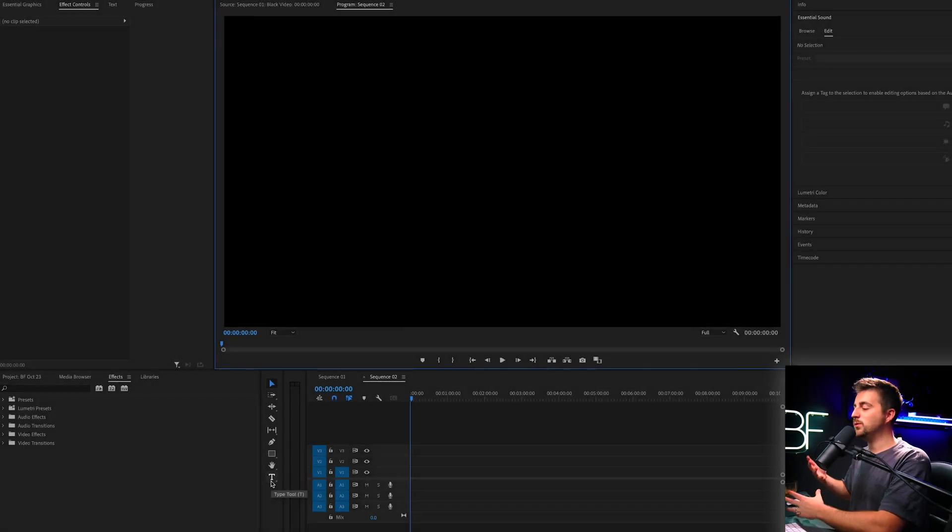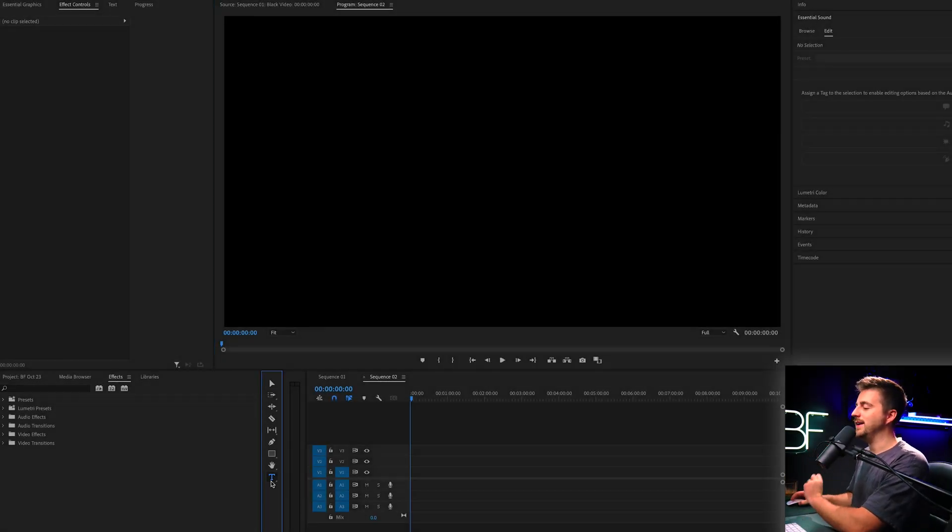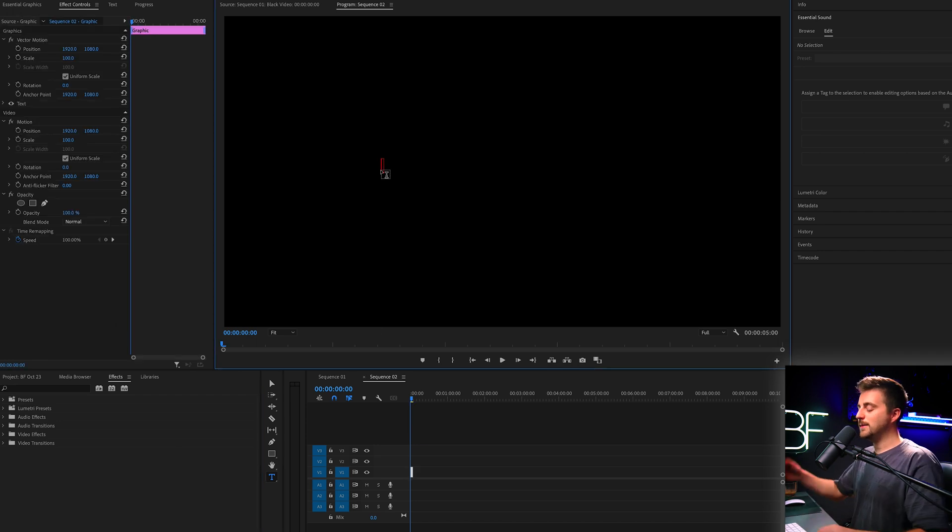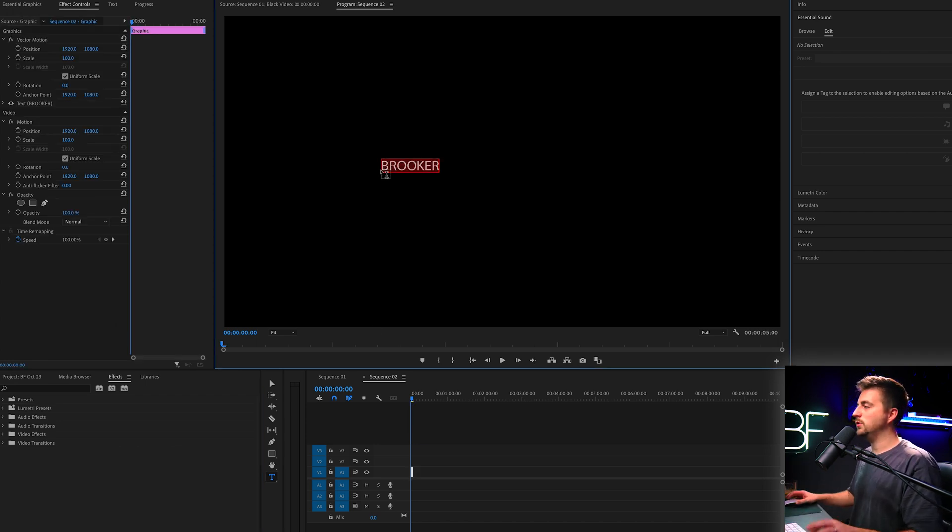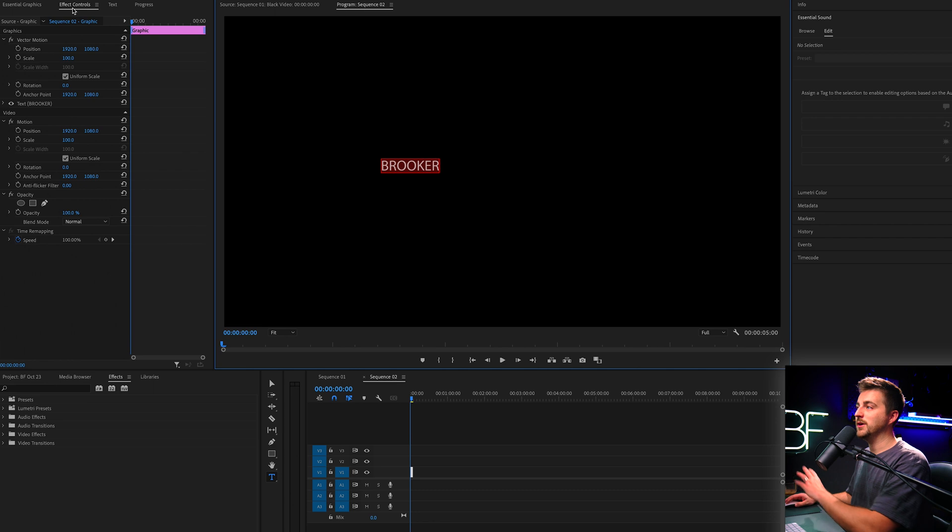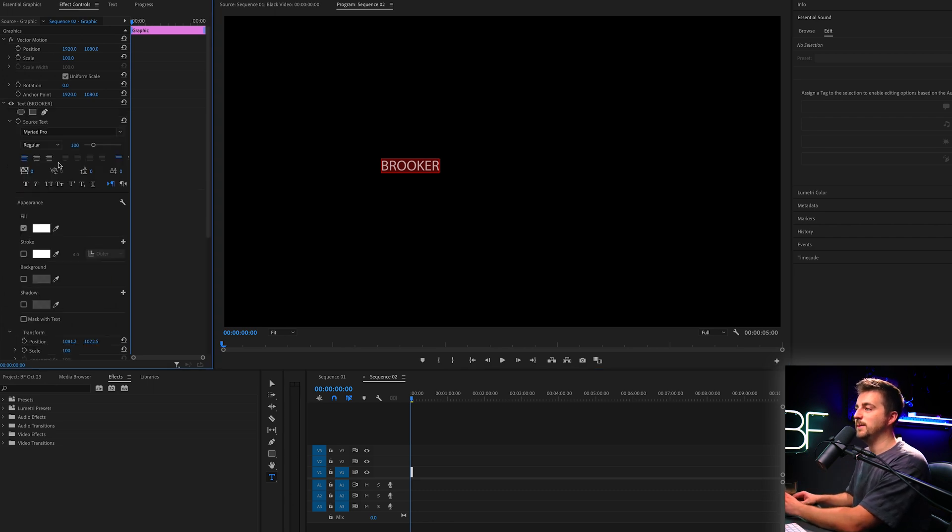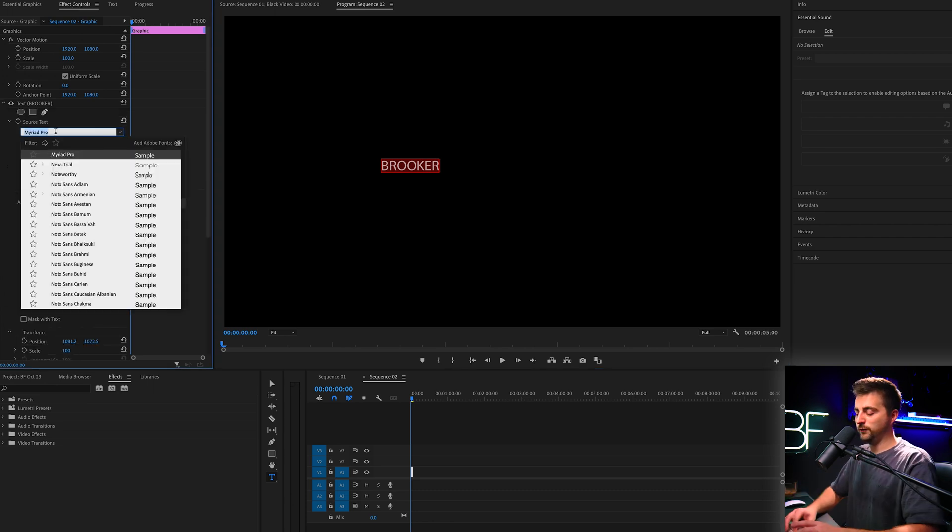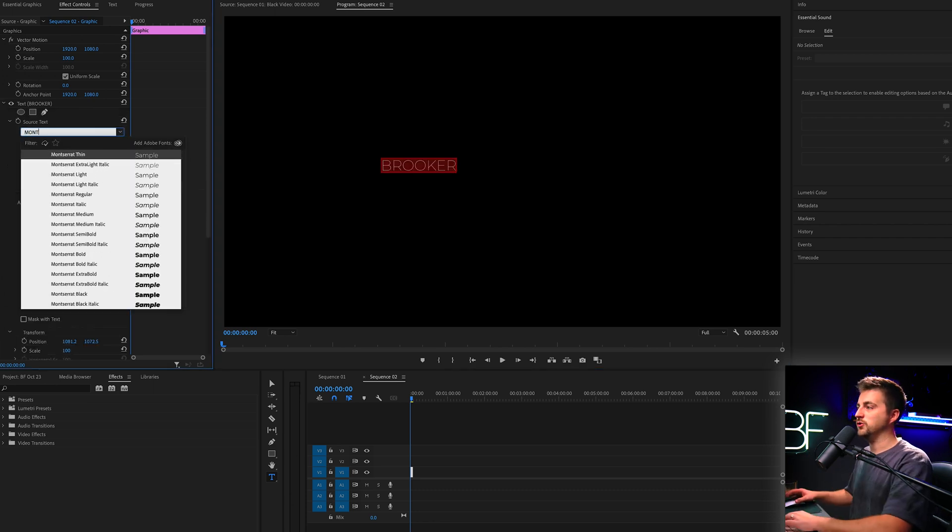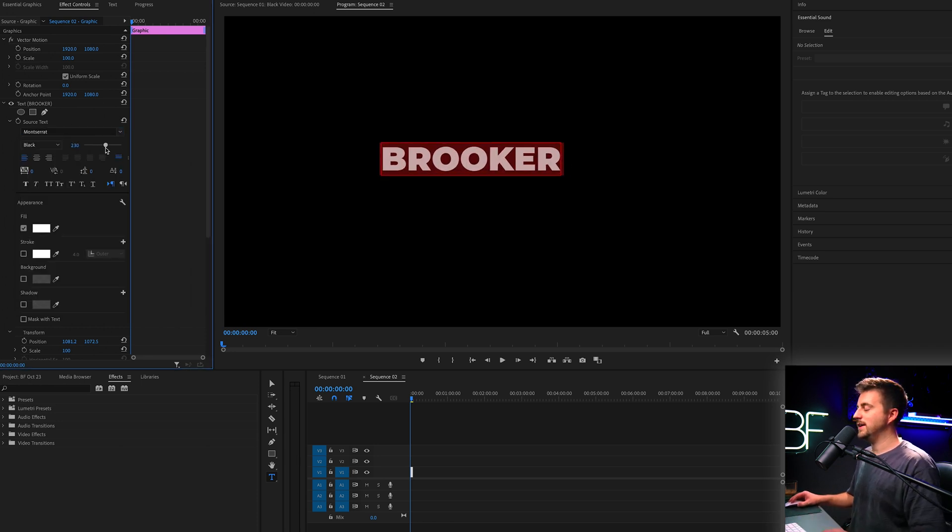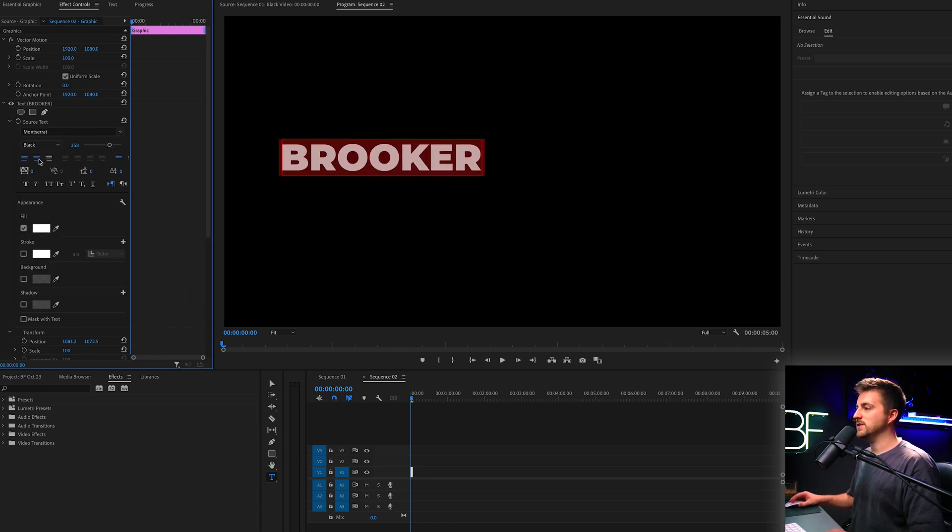So to begin with, we want to start off by creating a template. We'll go to the type tool, type in your video and type out a word or phrase of your choice. Then we'll go to the effect controls window, into the text window, and feel free to make your changes. I'm going to change my font to Montserrat and increase the font.